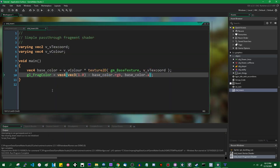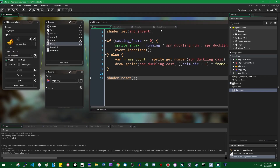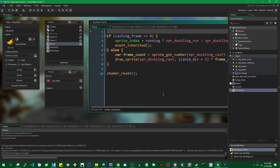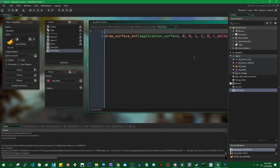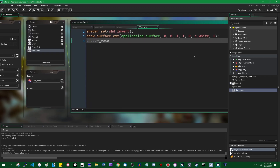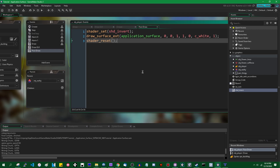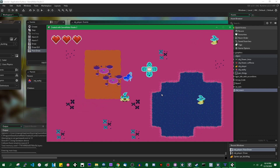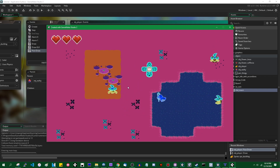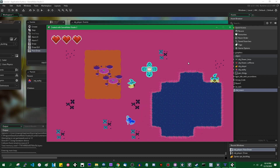If you wanted to apply a shader to every object on the screen, you could do it in every single object's draw event. But if you want to apply it to the screen as a whole, you can instead call shader_set with shader_invert when drawing the application surface in the post-draw event, then shader_reset. Lo and behold, the entire screen is going to be inverted - magenta hurts. We can see the effect is being applied to the whole screen, which is kind of the point.